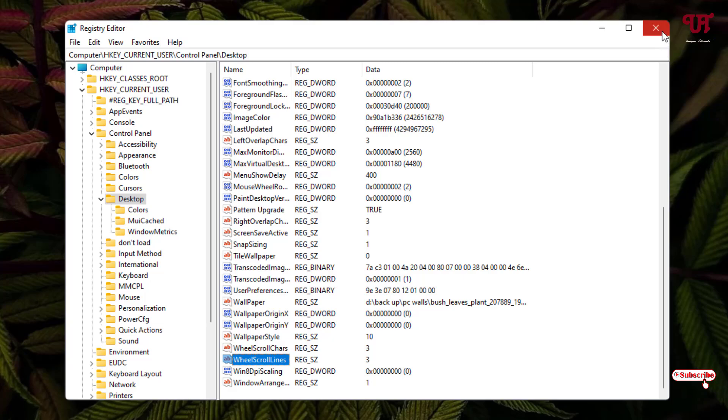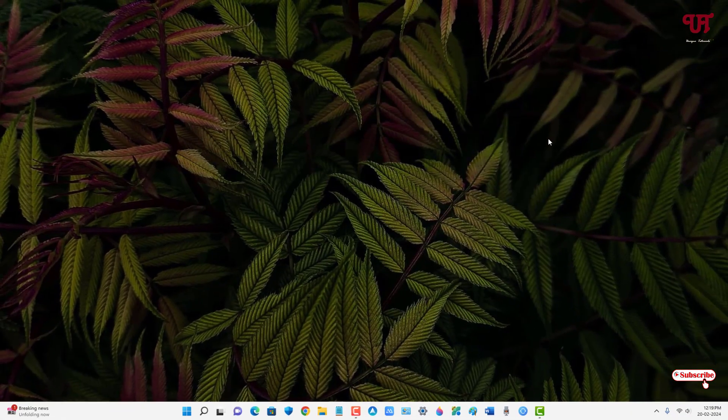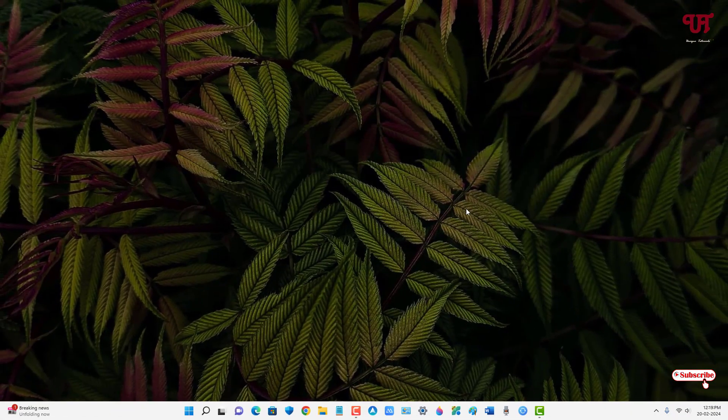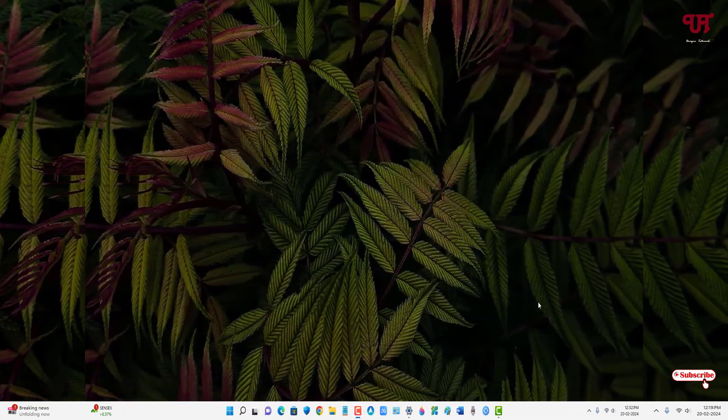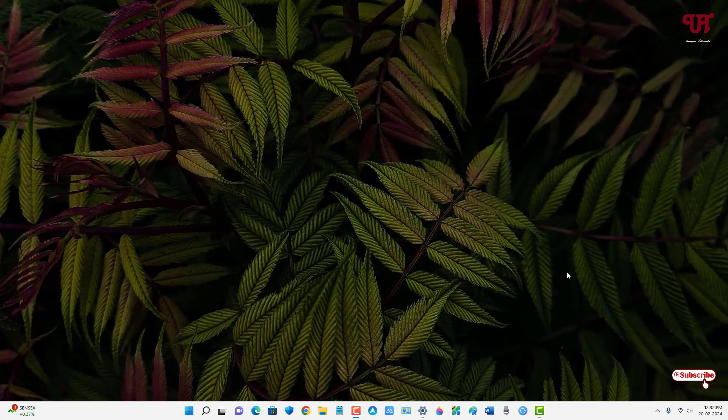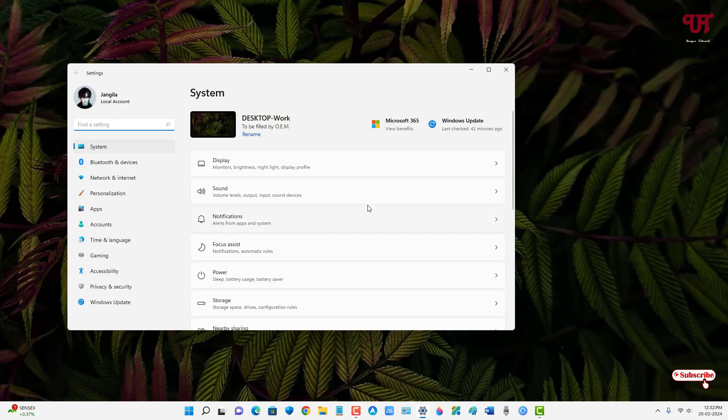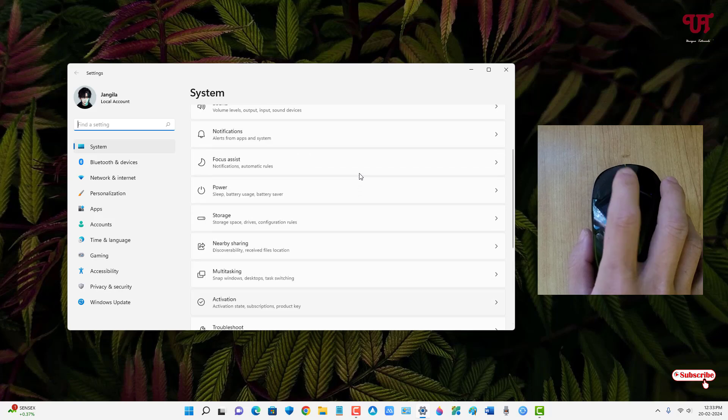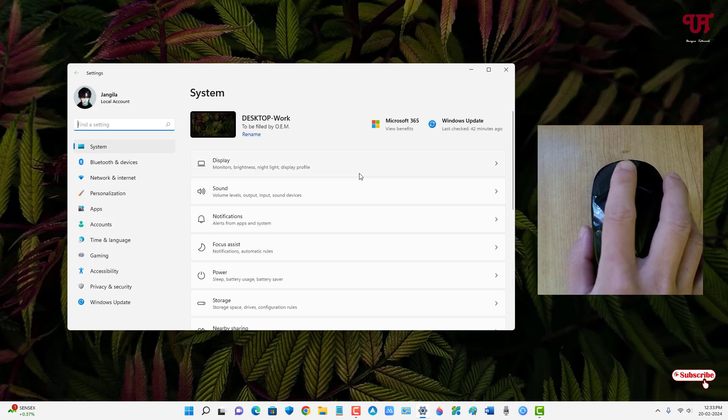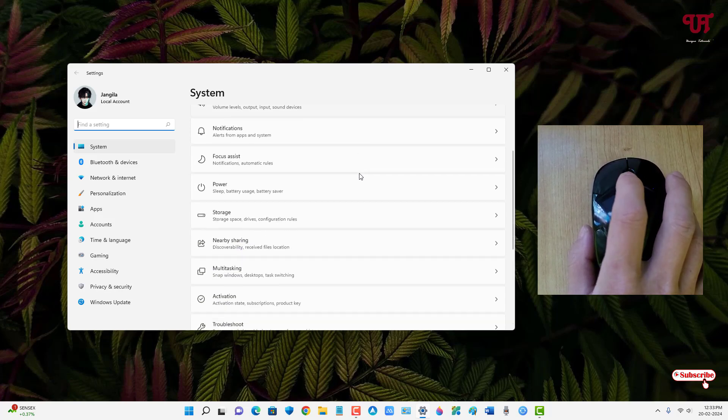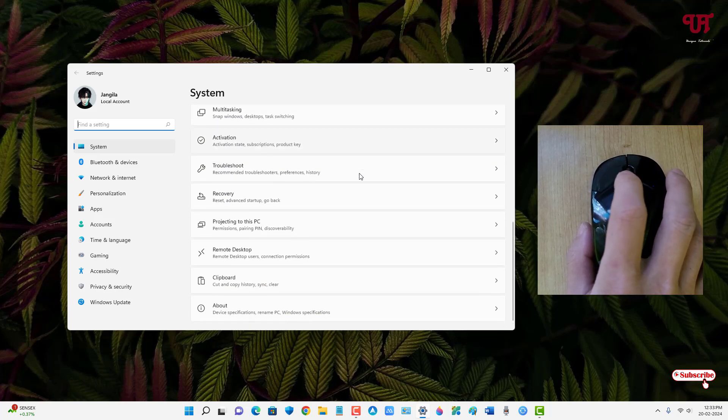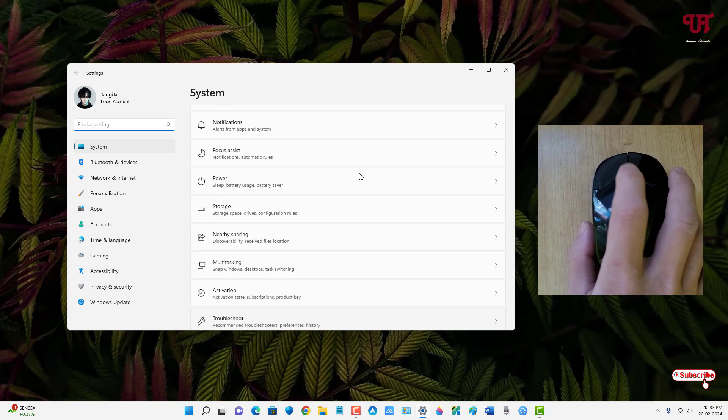Now close the Registry Editor and restart your computer again. So finally I have restarted my computer. Now let us check if it has enabled the computer mouse wheel scrolling again. Let me open the same program, Settings. Now let me try to scroll. Now you can see that's perfectly working. The mouse wheel scrolling is working again.